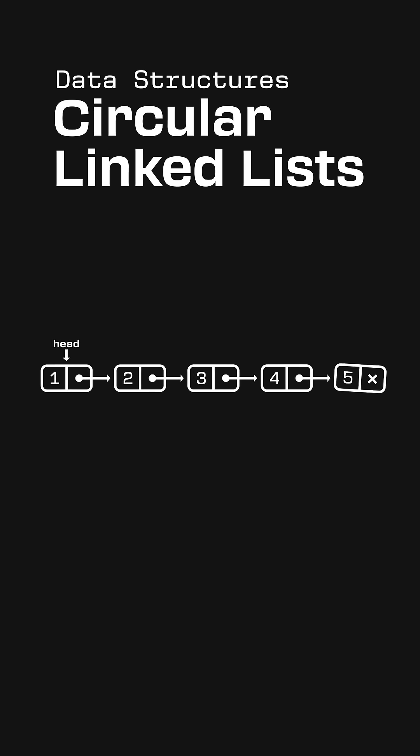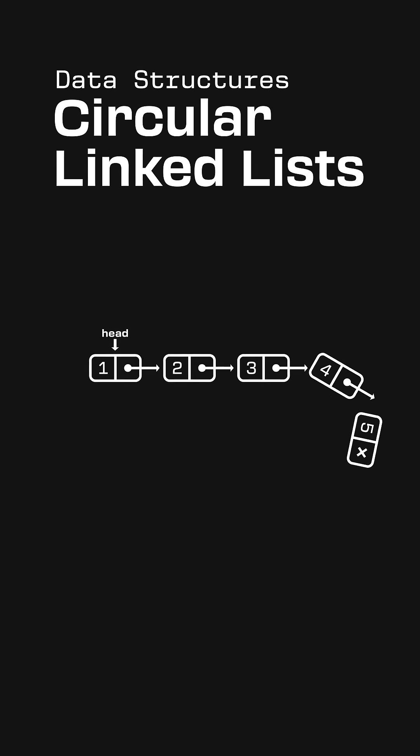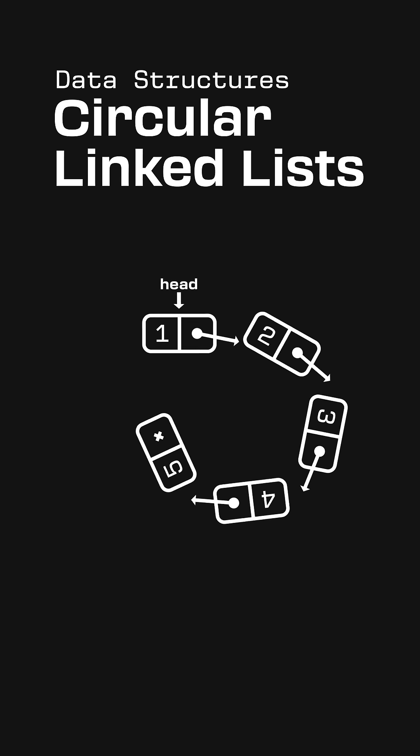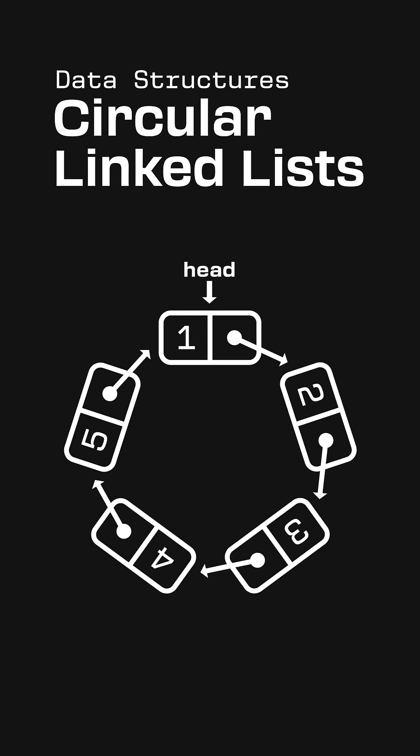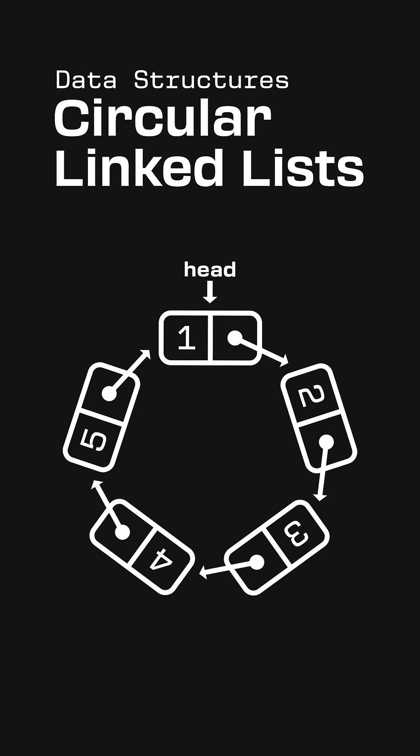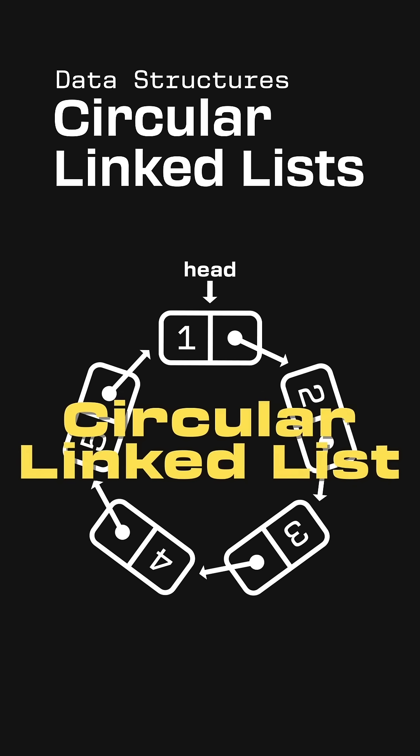What if we wrapped the list back on itself, linking the last node to the first to create a loop? Now we have a circular linked list.